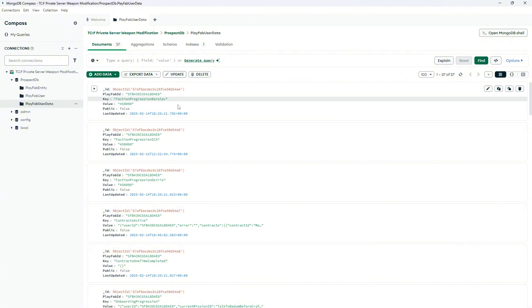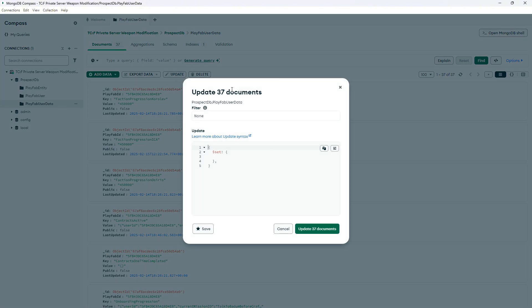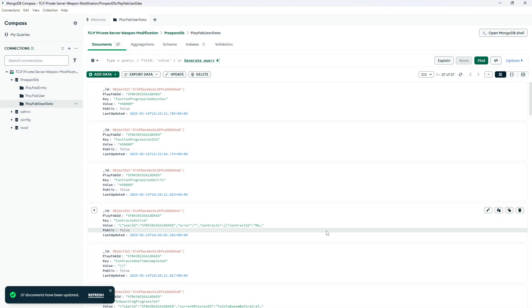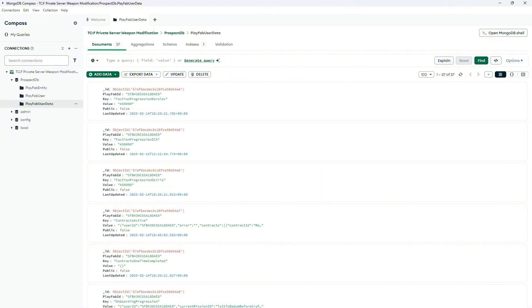And now you will have Coralove maxed out. To actually update the data to your game, you have to press this little pen above that says update. You can press update and then update 37 documents. And now it's updated. You can press refresh over here. And to actually have the changes applied, you will have to restart your game.